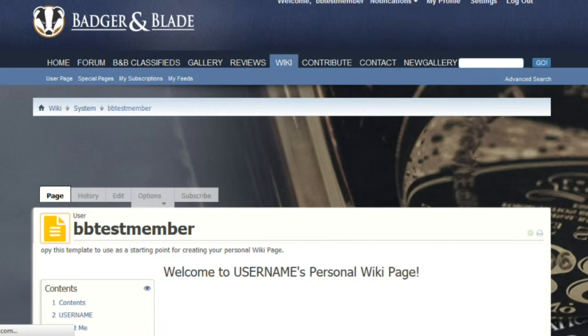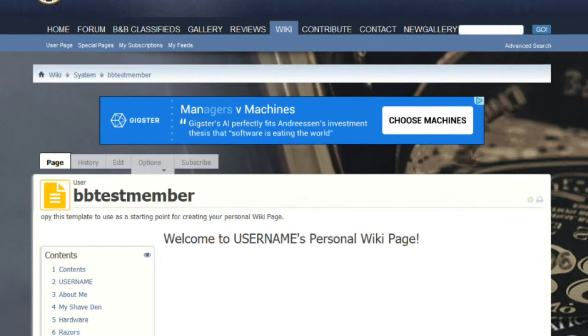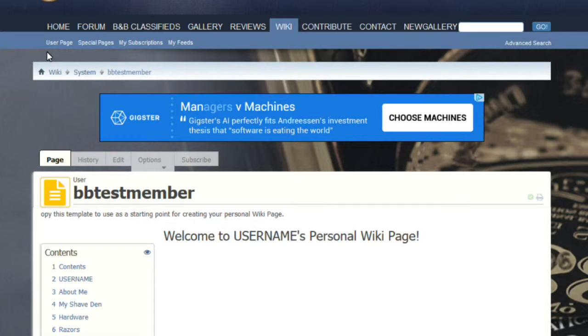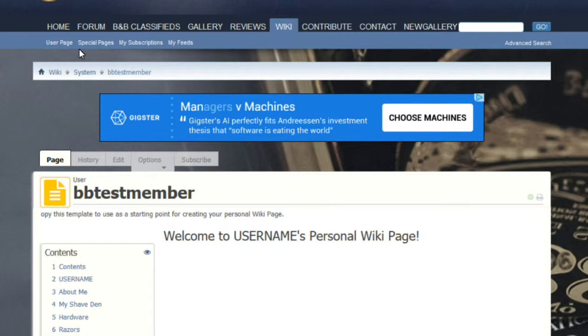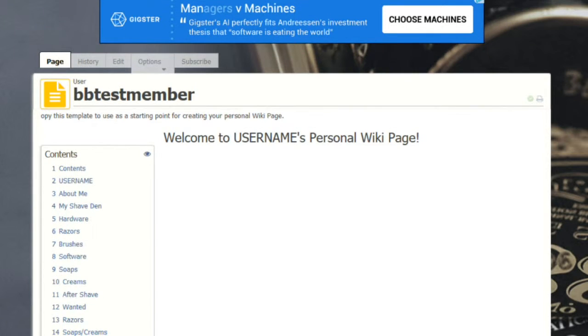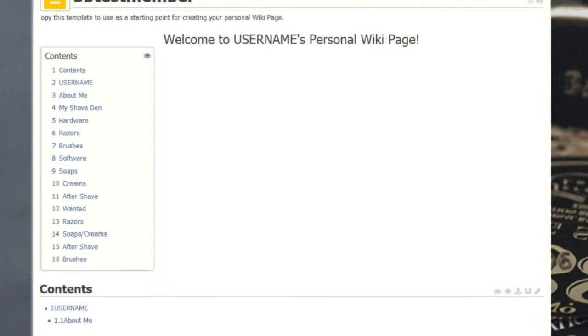For purposes of this video we've already set up a template for you to take a look at. However, the first time you click on that user page you will get maybe an error, but right next to it you will see a button that says create. Go ahead and click on that and that will take you to the creation page. This template, as well as what we're showing you today and the instructions on how to make your wiki page, will be included in the comments section of this video.